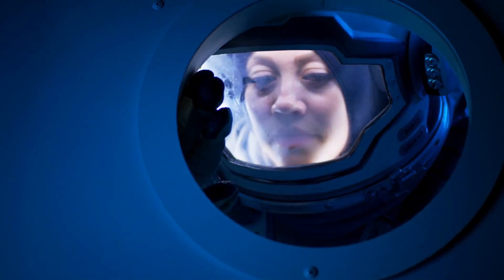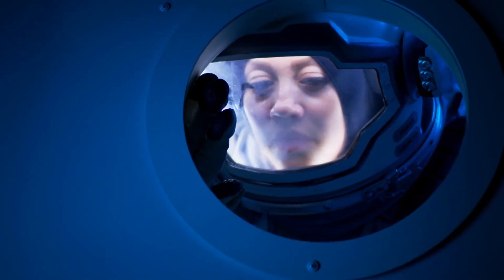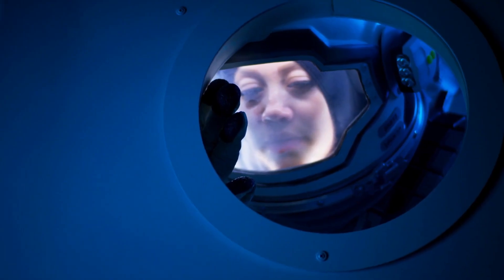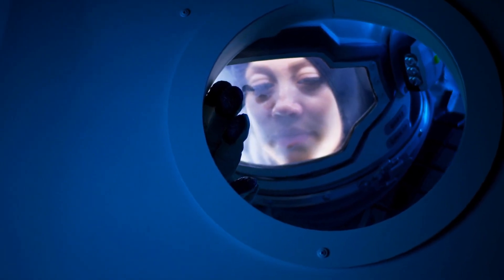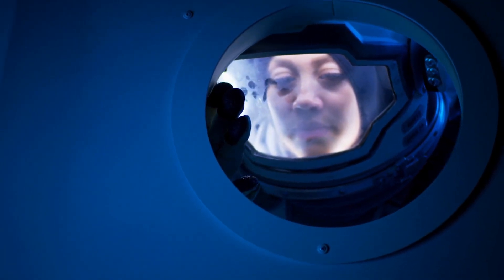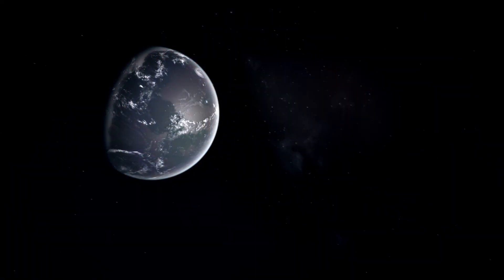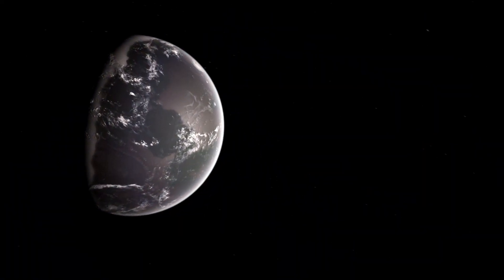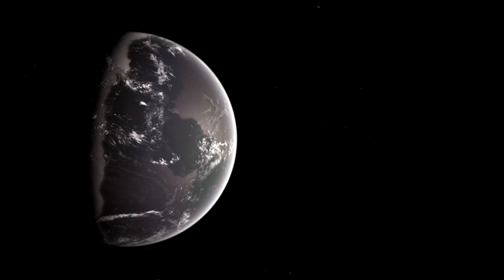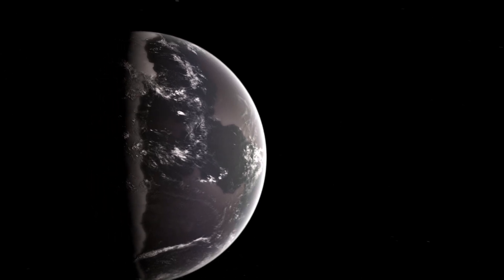The truth is sobering, but also inspiring. Proxima B dares us to dream bigger. Because maybe its greatest purpose isn't to host us, but to challenge us.